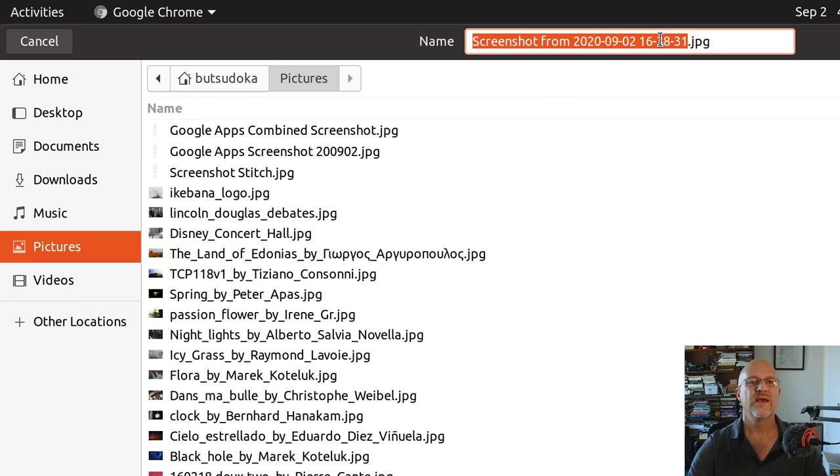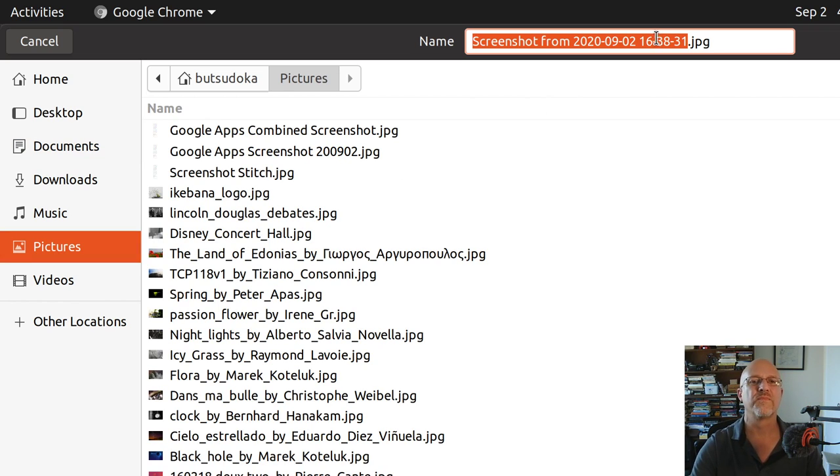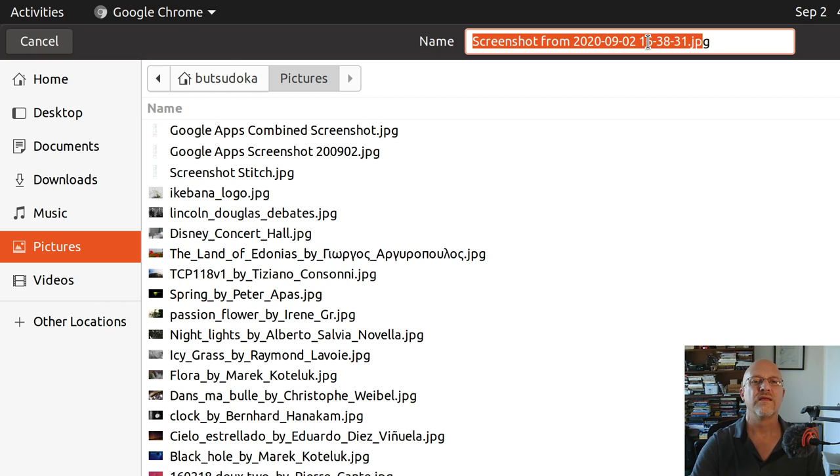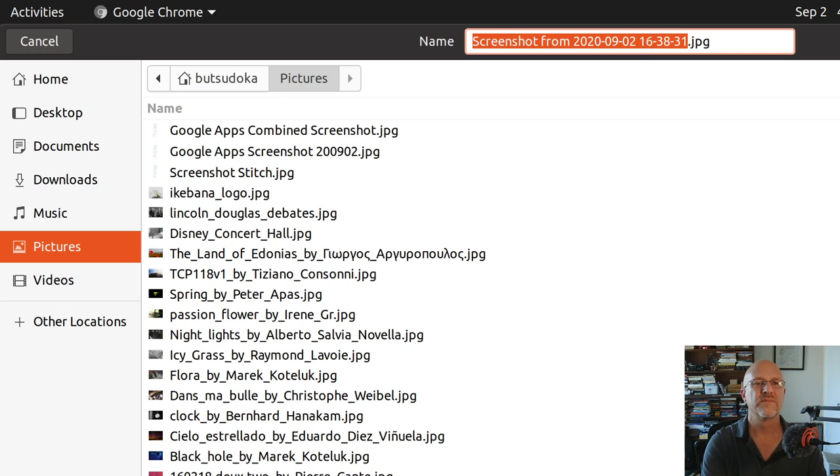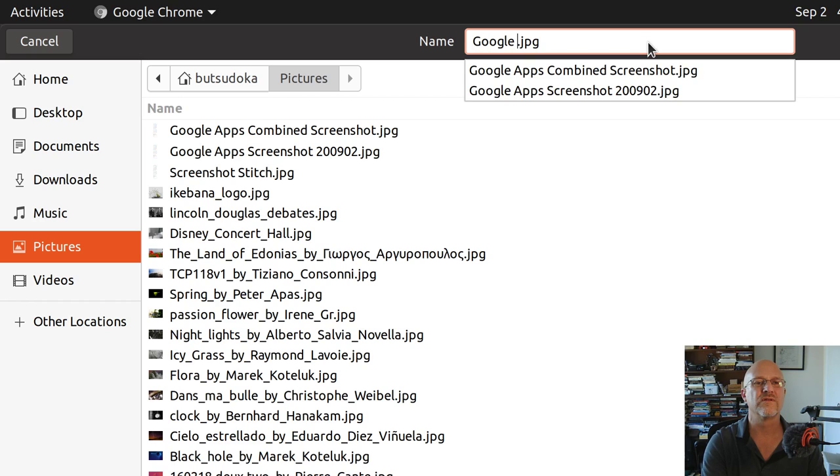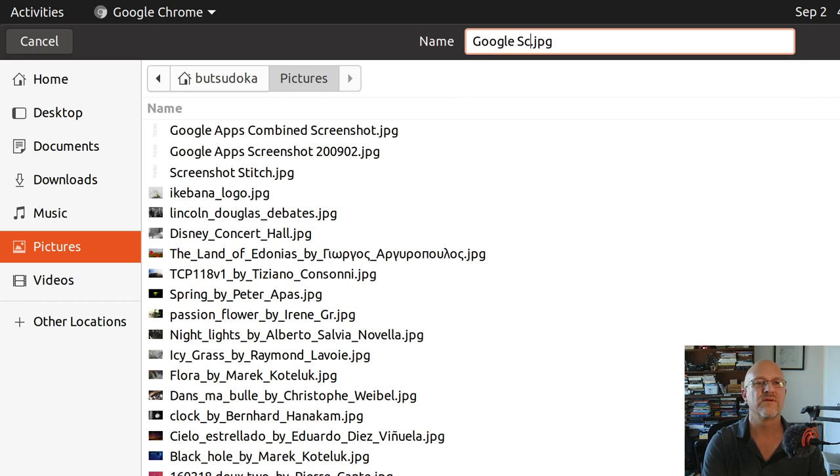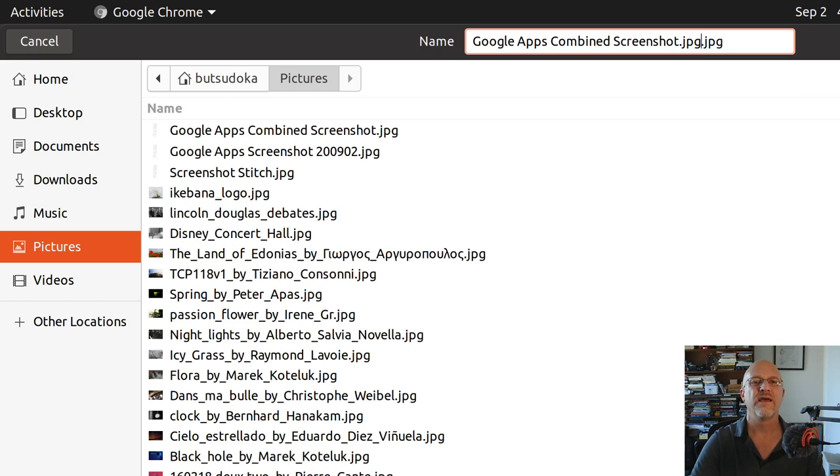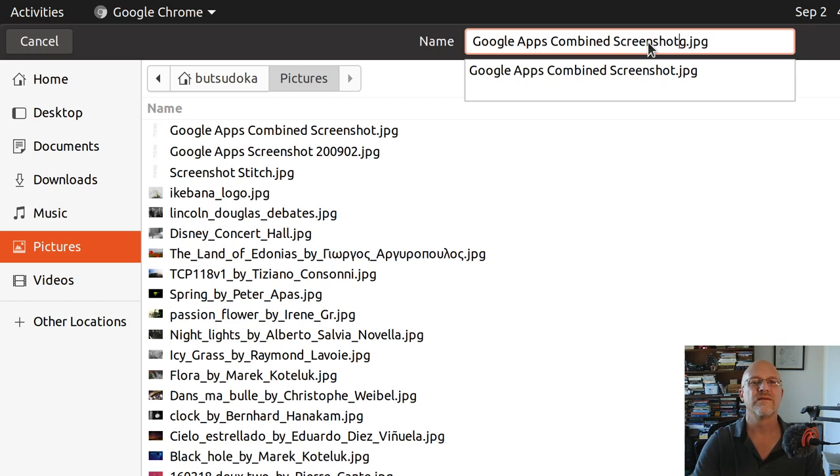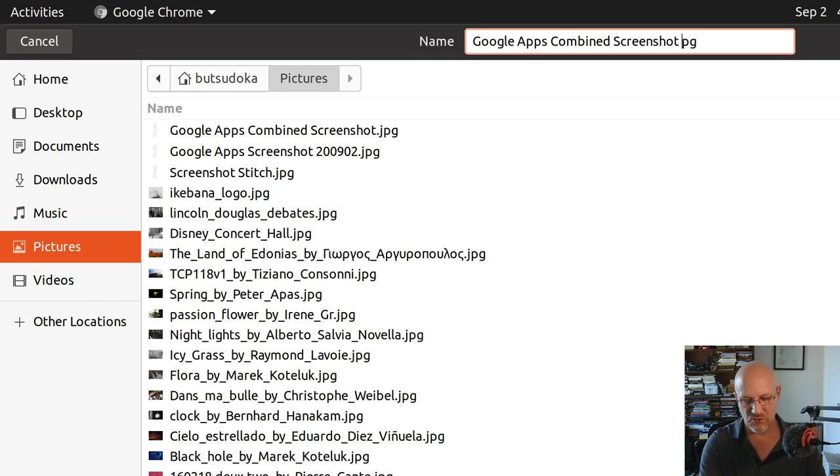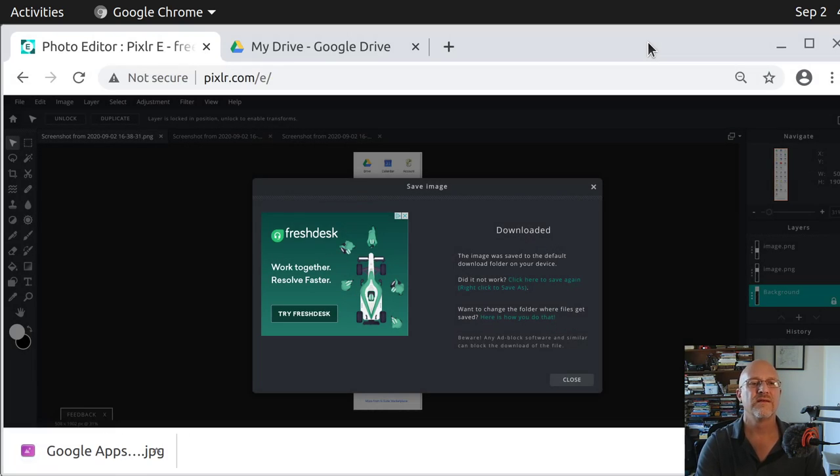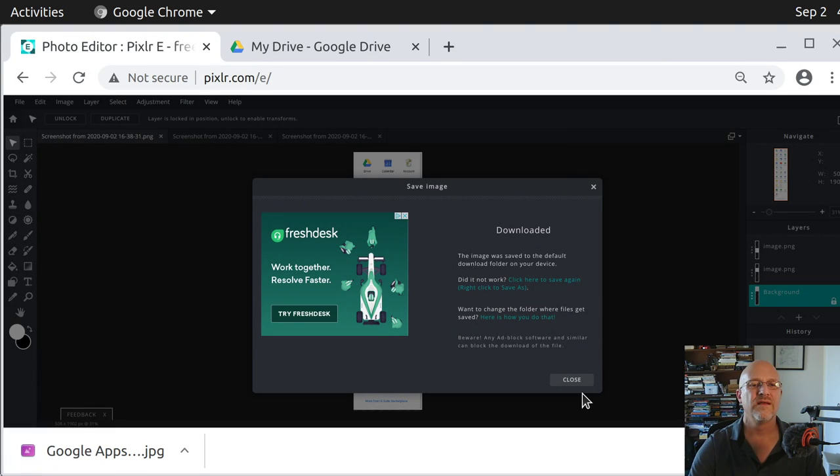I'm going to put it in my pictures folder, here's all my pictures, and I'm going to say, let's see, what do I say, Google's, oh, you see, I already named a couple of apps, screenshots, and I'll call this one 2.jpg, and so now, now I'm done.